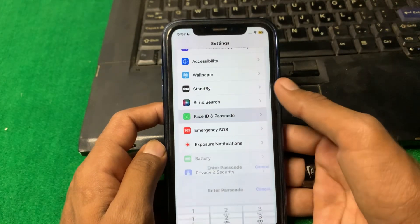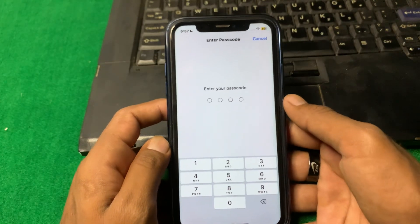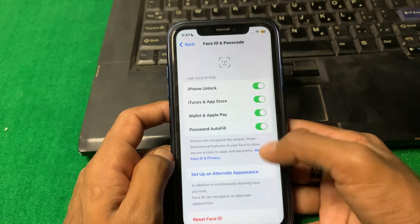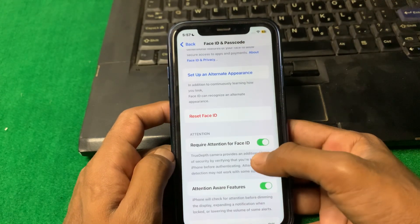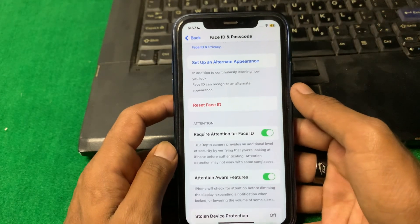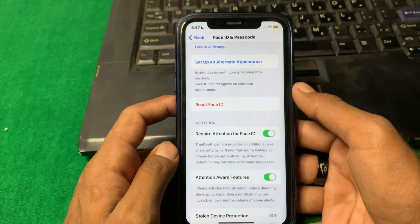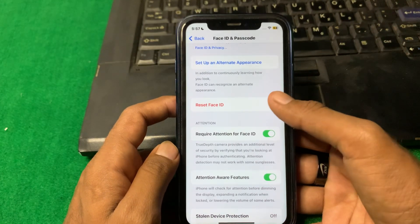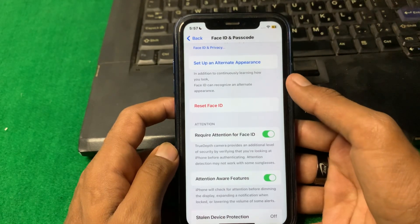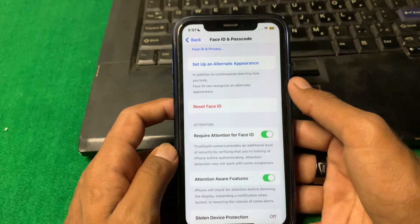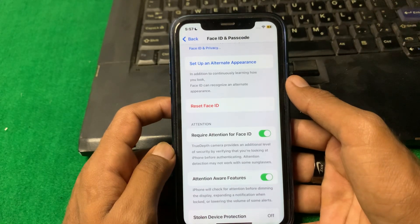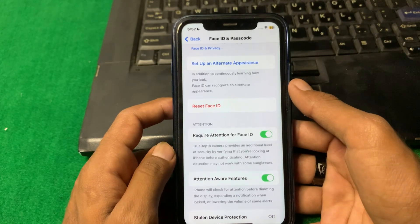Now open Face ID and Passcode. Enter your passcode, and then reset your Face ID. Set up a new Face ID, and after that your problem should be fixed.